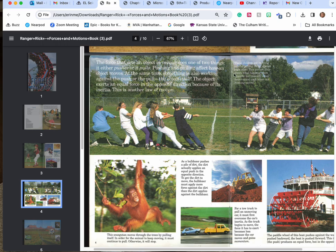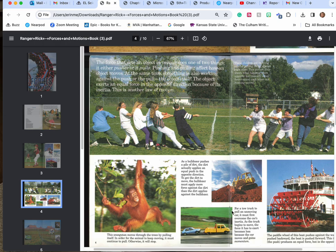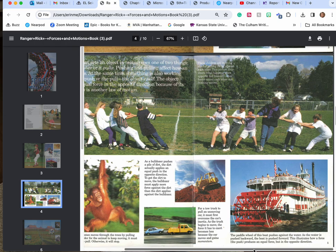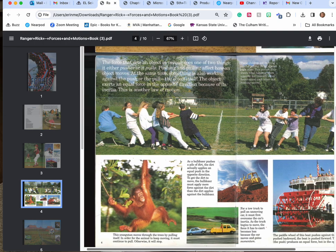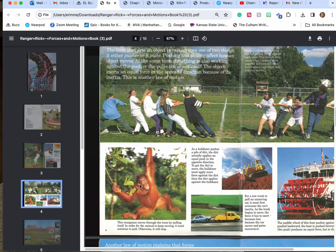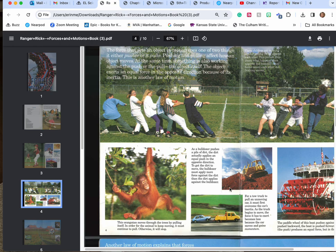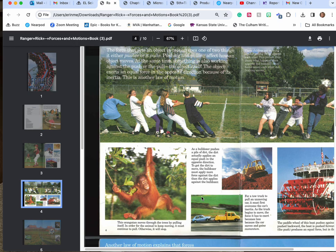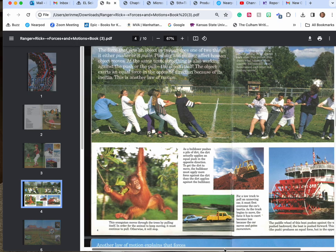These children are exerting similar pulling forces against each other. This picture is illustrating what's happening when opposite but basically equal forces attract while nothing seems to be moving. This orangutan moves through the trees by pulling itself. In order for an animal to keep moving it must continue to pull otherwise it'll stop. As a bulldozer pushes a pile of dirt the dirt actually applies an equal push in the opposite direction. To get the dirt to move the bulldozer must apply more force against the dirt than the dirt applies against the bulldozer.